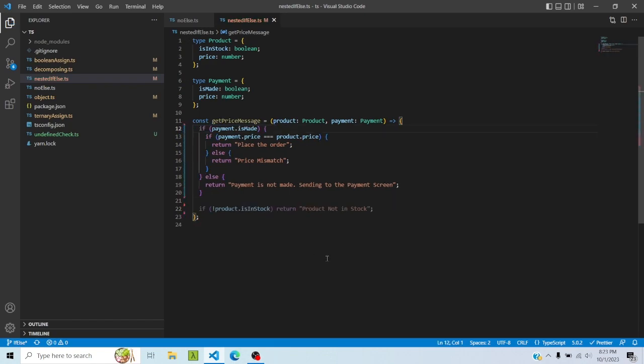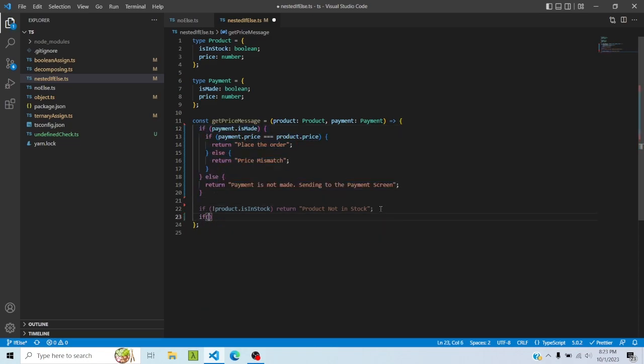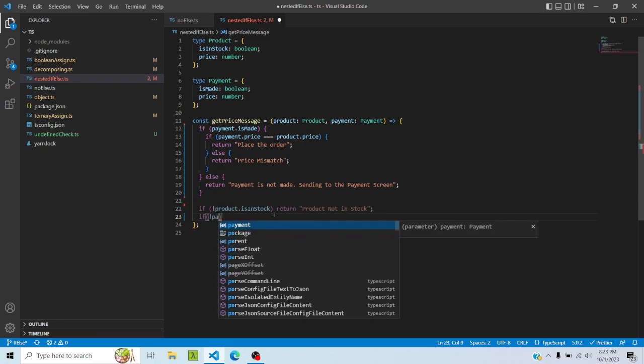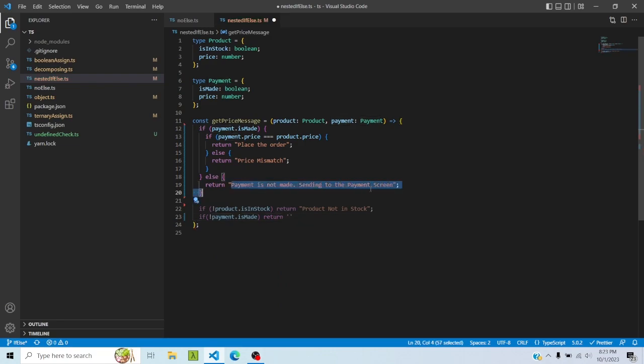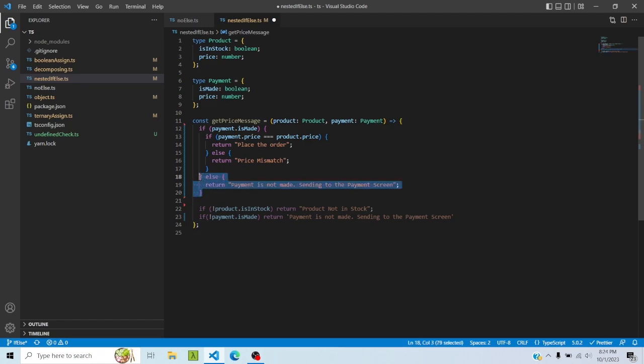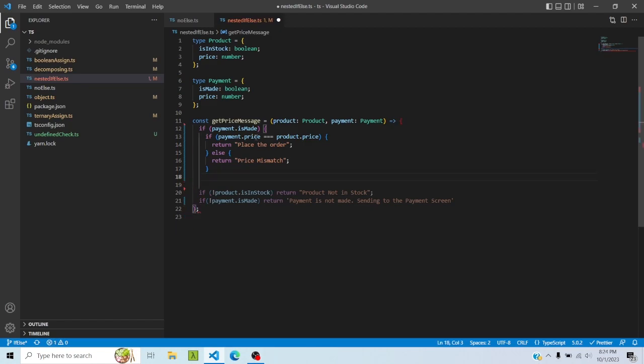Because I am checking the not condition first, and obviously when I'm checking the not condition first, the next line would be checking this basically. So now I'll say, I'll again check else. I'll say if not this payment made, then return.